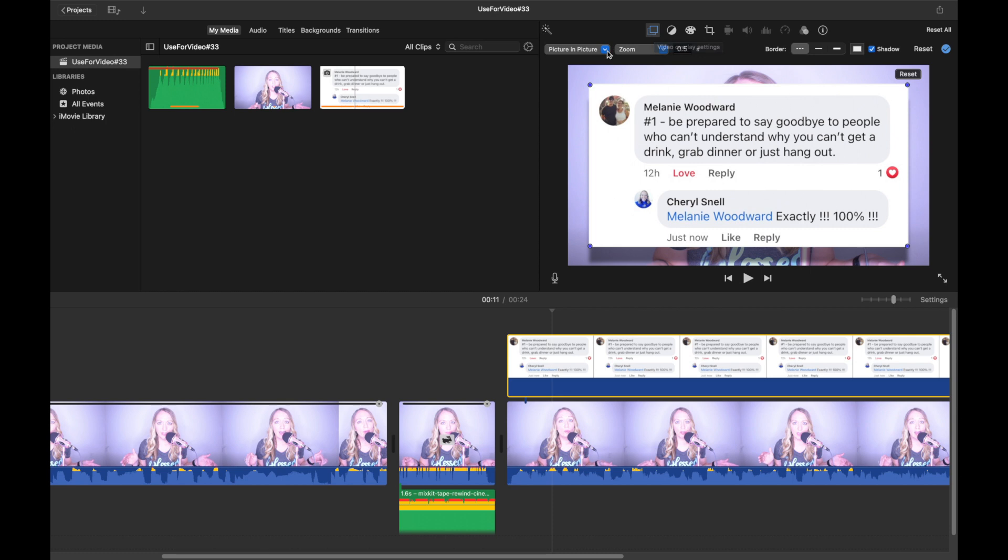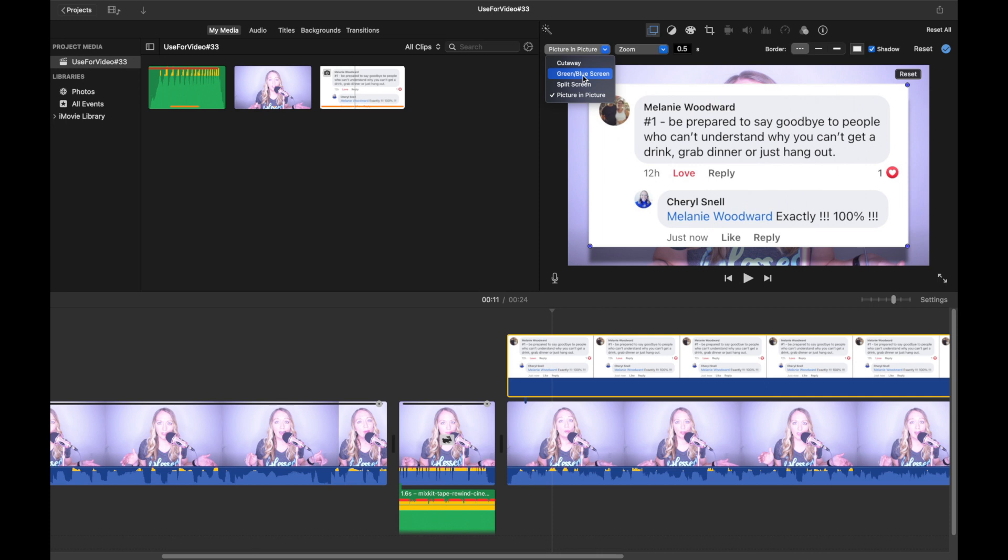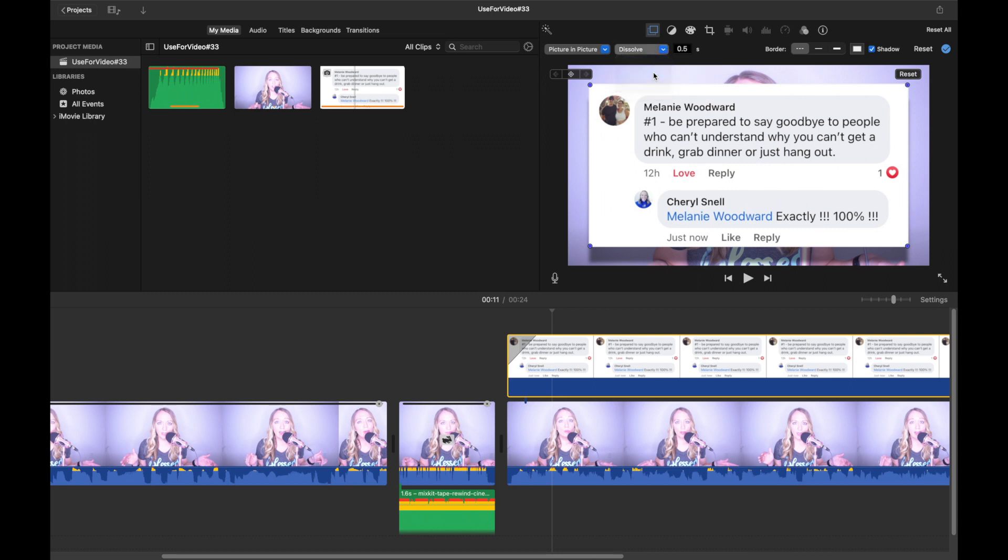Now you do have options over here. For this particular clip, I went ahead and used picture in picture, but for you just play around and see what you can come up with and what you like for your video. We are going to leave it as picture in picture. And then over here, it actually just went to dissolve, but I like the zoom. So we will leave it on zoom.